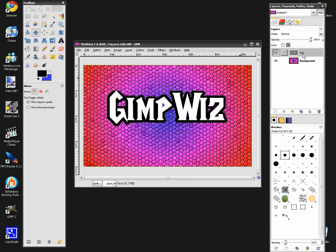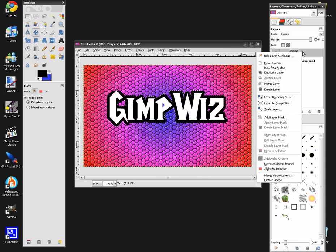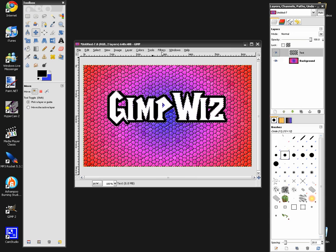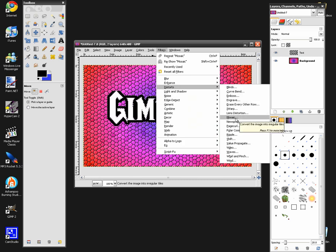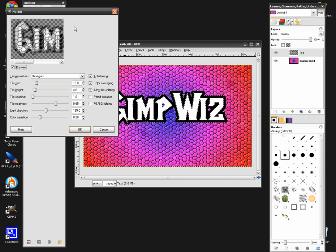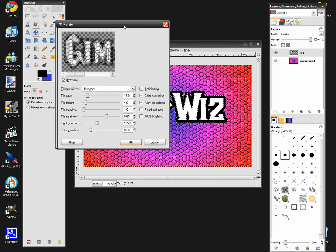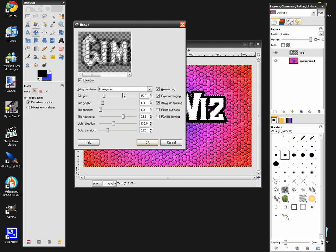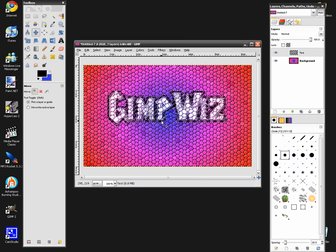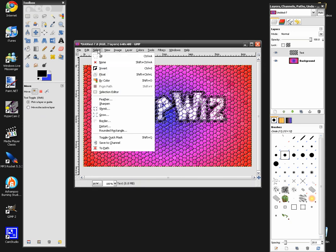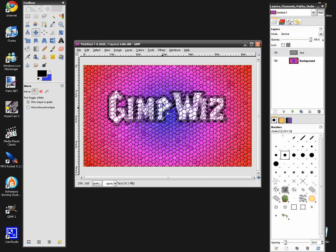So after that, we're going to need to right-click on your text layer, hit Alpha to Selection, go to Filters > Distorts, and that Mosaic. It will make it that same effect. Leave it at the default and hit OK. Go to Select > None, and as you can see, it doesn't look very great right now.